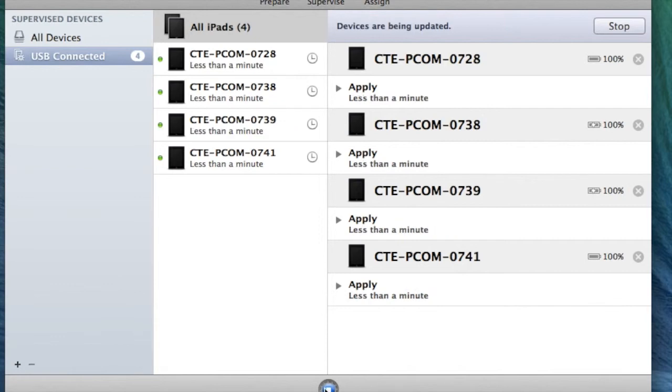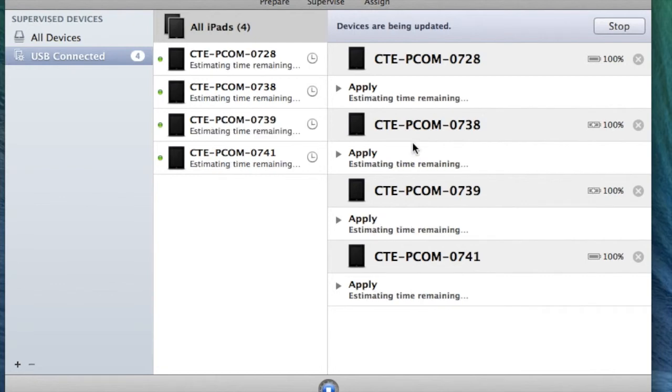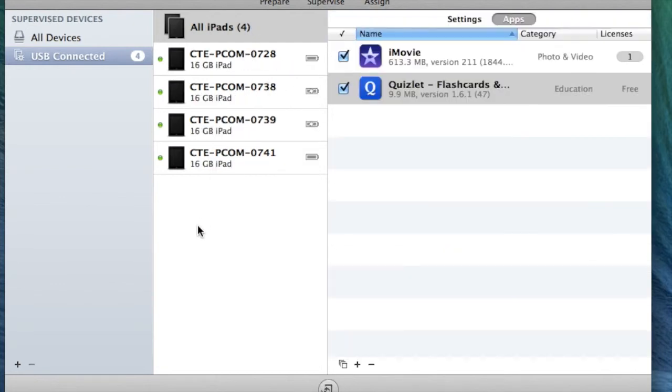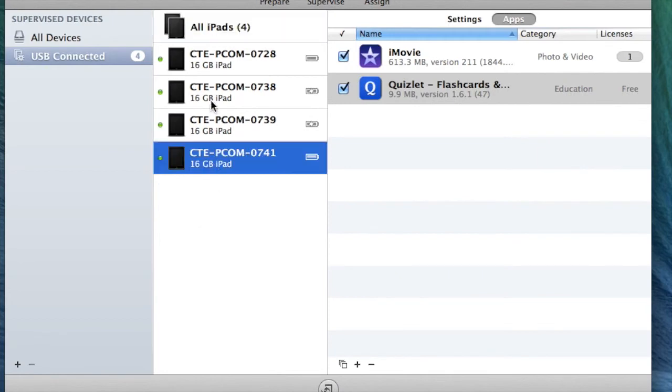When this is all done syncing, you're going to unplug these four iPads and plug in the next set. It can do about 10 at a time. See, these four are already done. The carts can do about 10 to 12 at a time. You just unplug them and plug in the next set, and that's it.